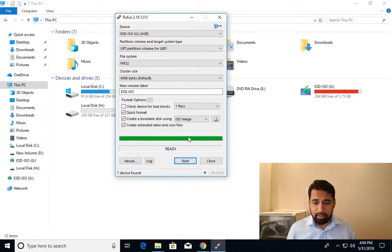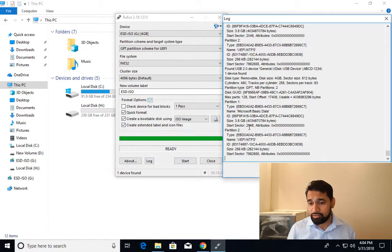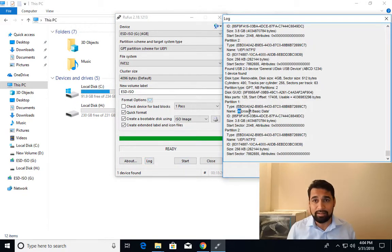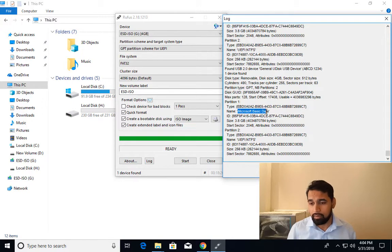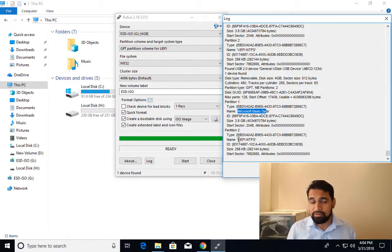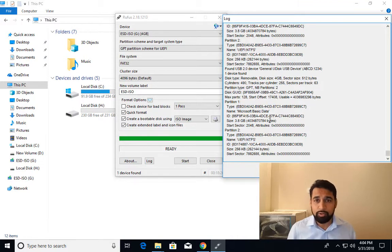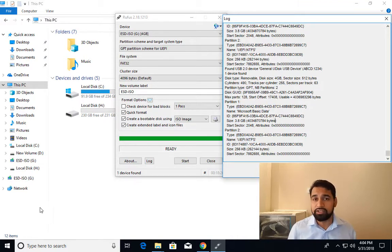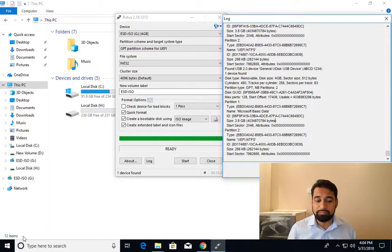But if I click on the logs, here you can see it is creating two partitions. This is the first partition that is Microsoft basic data. That is the label. And the second one is UEFI NTFS. Also you can see the other partition from disk management.